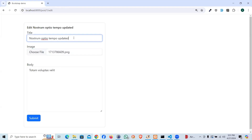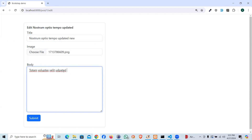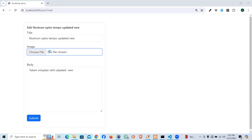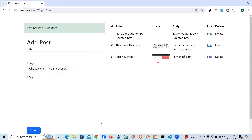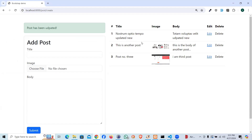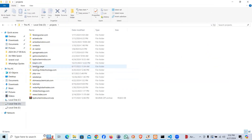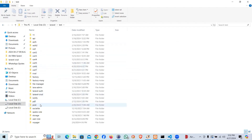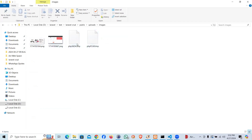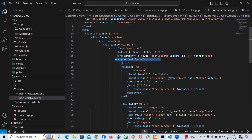Now let's pick an image, say 'updated new', and submit. Boom — it works, post has been updated! But I see the image seems to be missing. Let me pick another image and update. It's updating but the image did not come through. Let's check the folder first to see if the image arrived. Going to public/uploads/images — something is not right. The image name did not come. Let's see what the problem is.